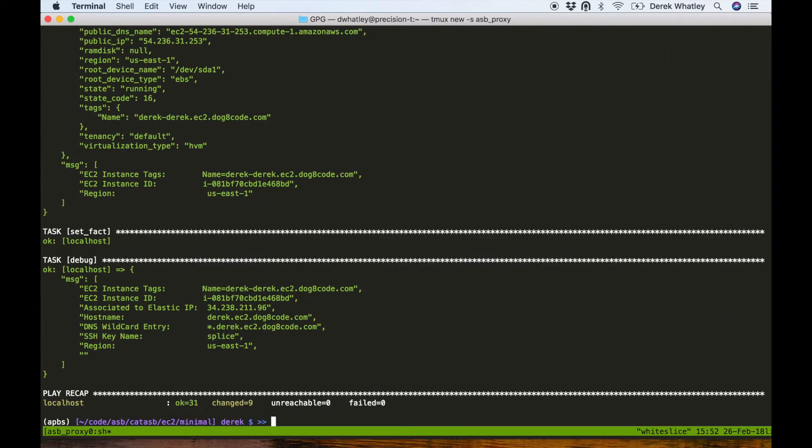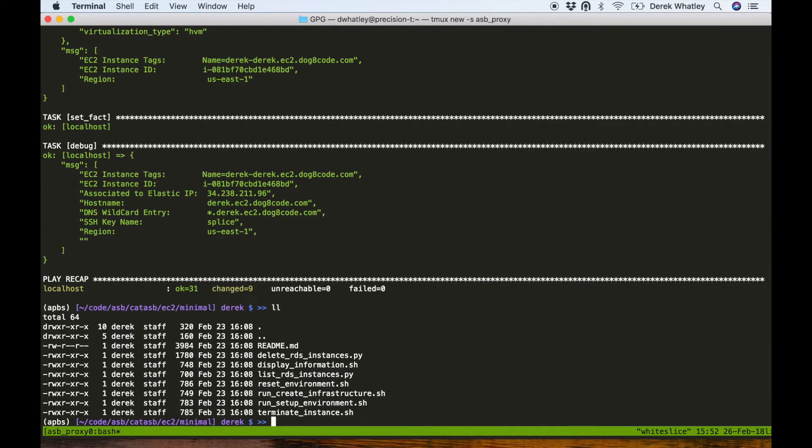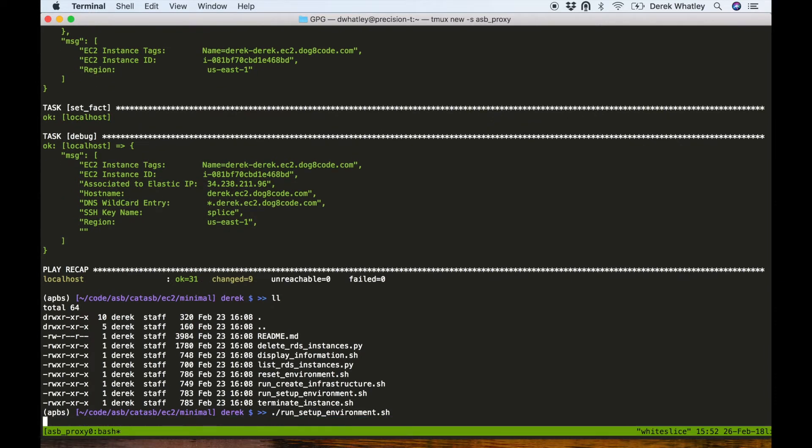So now we have an EC2 instance for a squid proxy that's allowed to access the internet freely, and we also have an EC2 instance that will be the home of our OpenShift instance that is restricted to only sending outgoing traffic through the squid proxy.